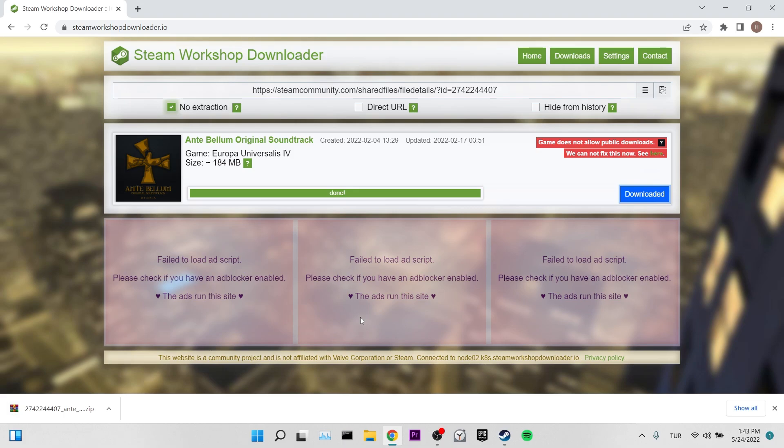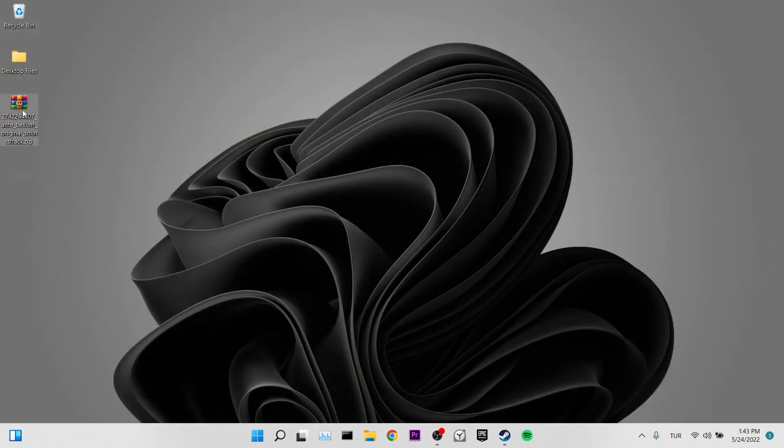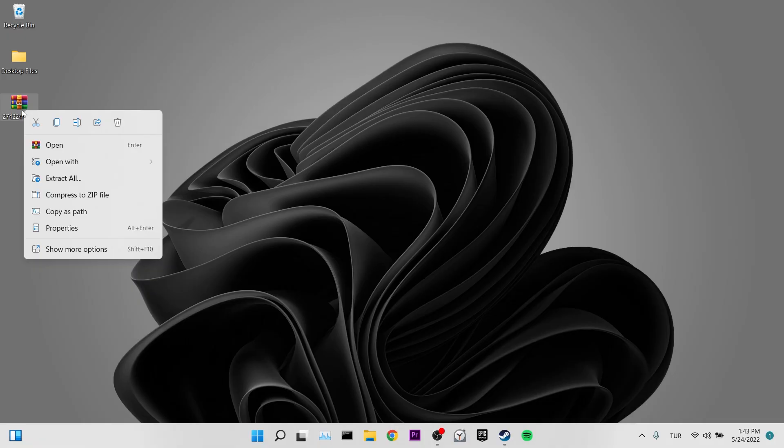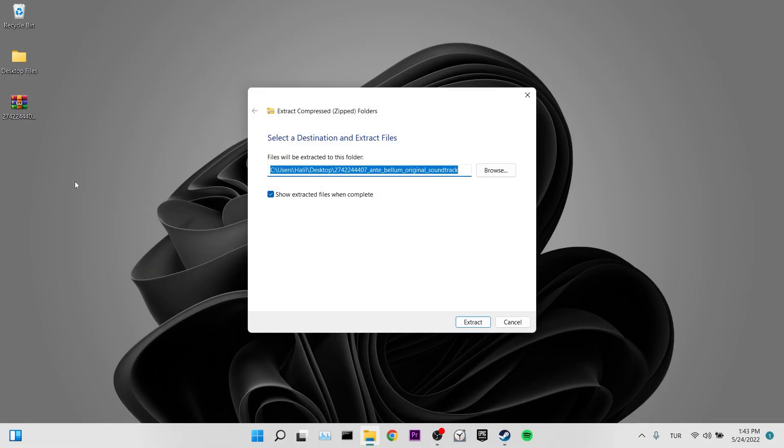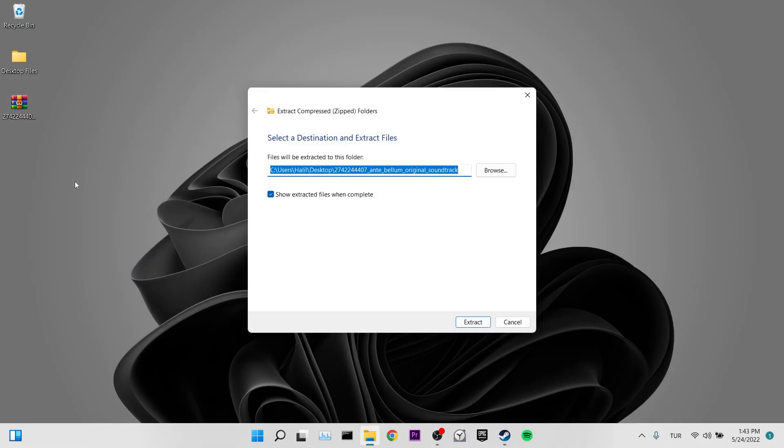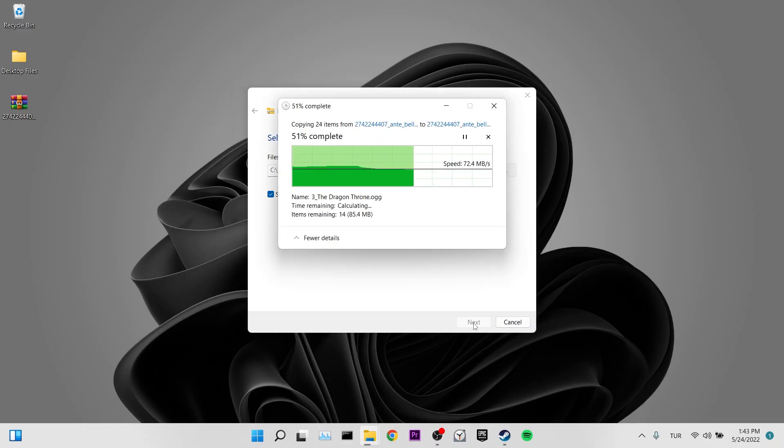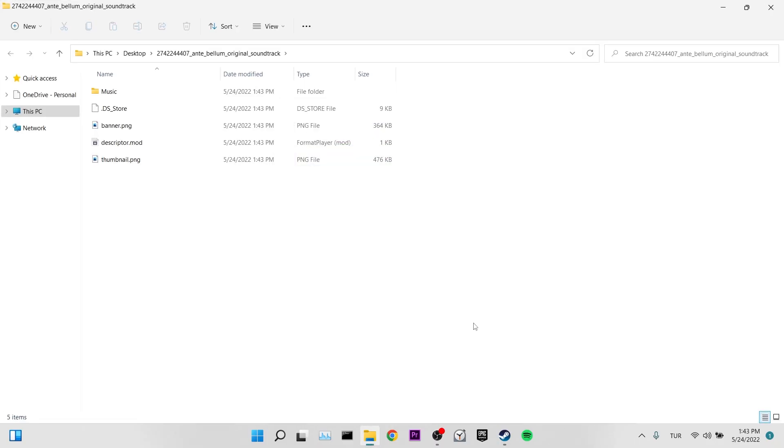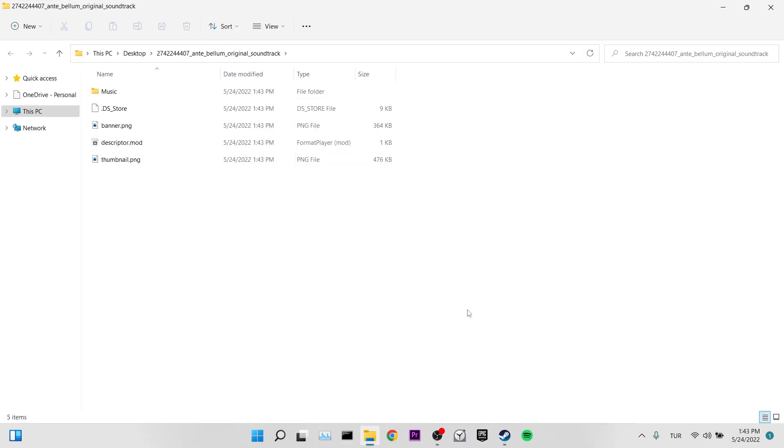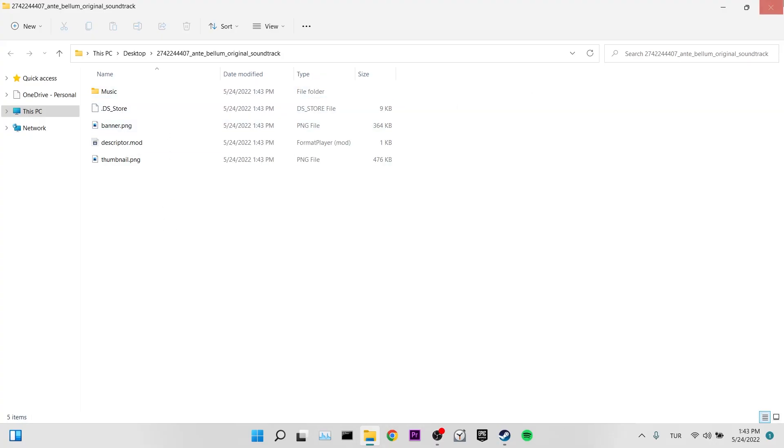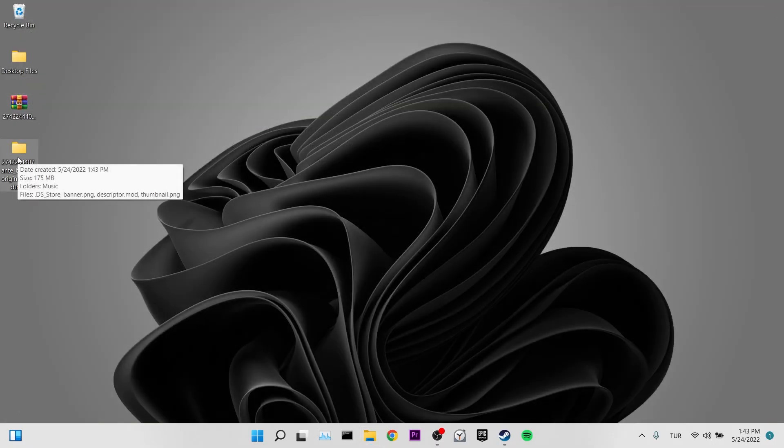Now we get this zip file on our desktop. Now we right-click on our file and click extract all. Now we will put our mod file into our game. This part may differ depending on the game you are playing. If you're having trouble finding the file to put the mod on, don't forget to get help from the internet.